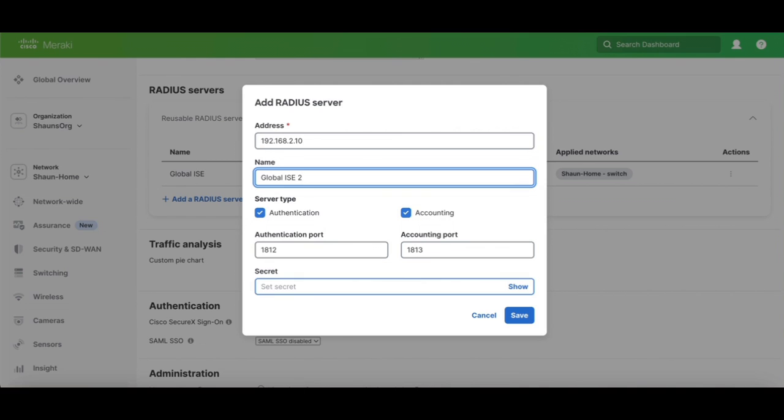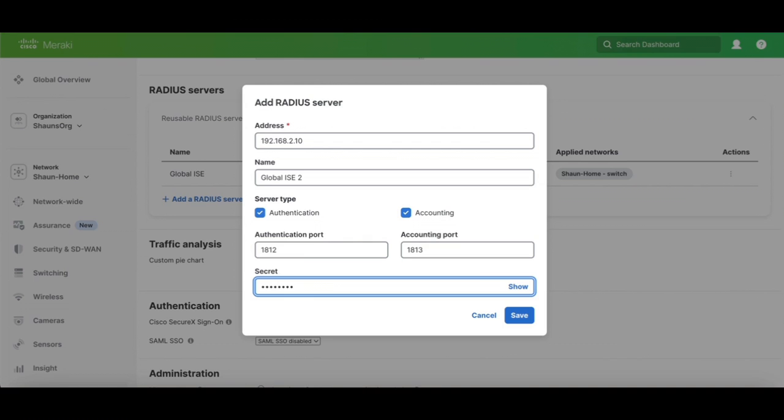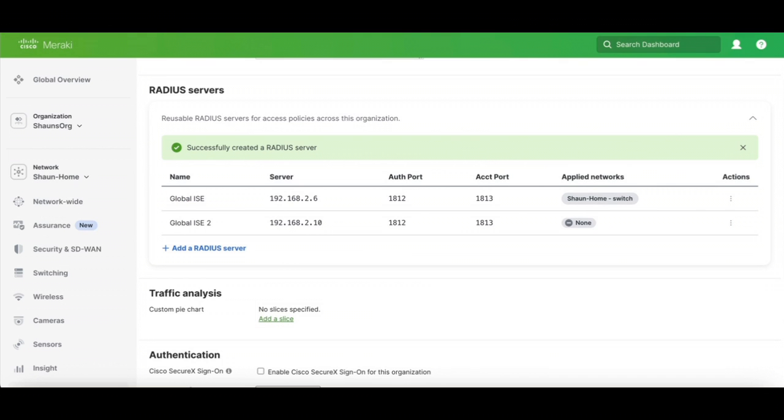Now we're going to go ahead and enter our password, our shared secret, and hit Save.